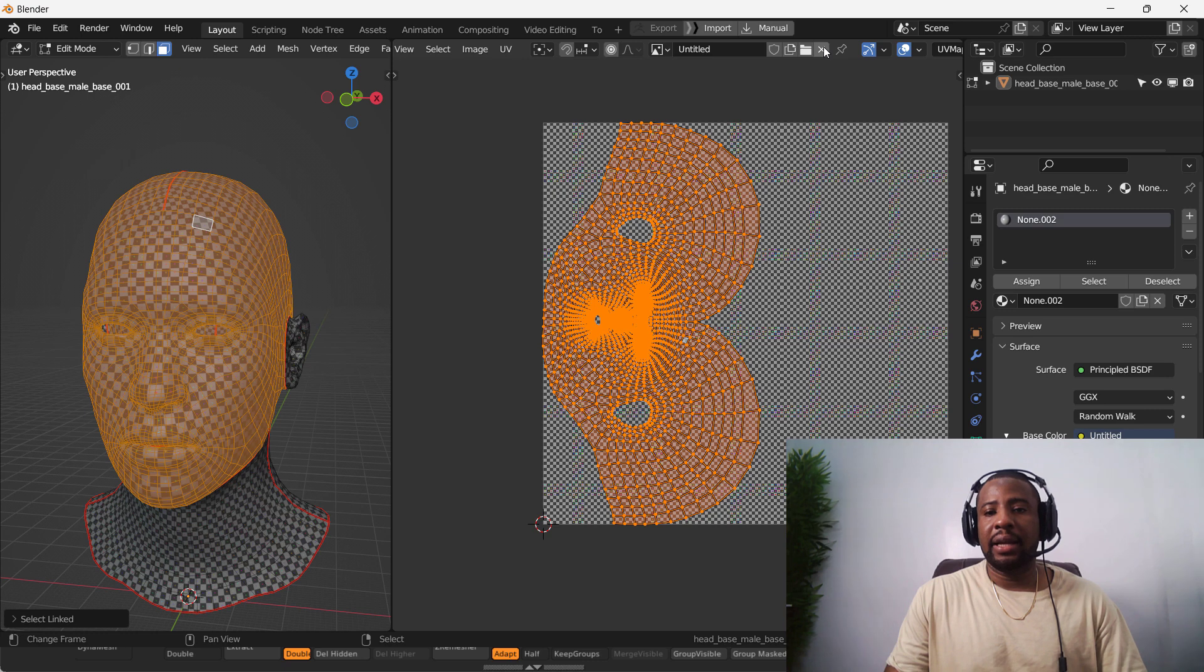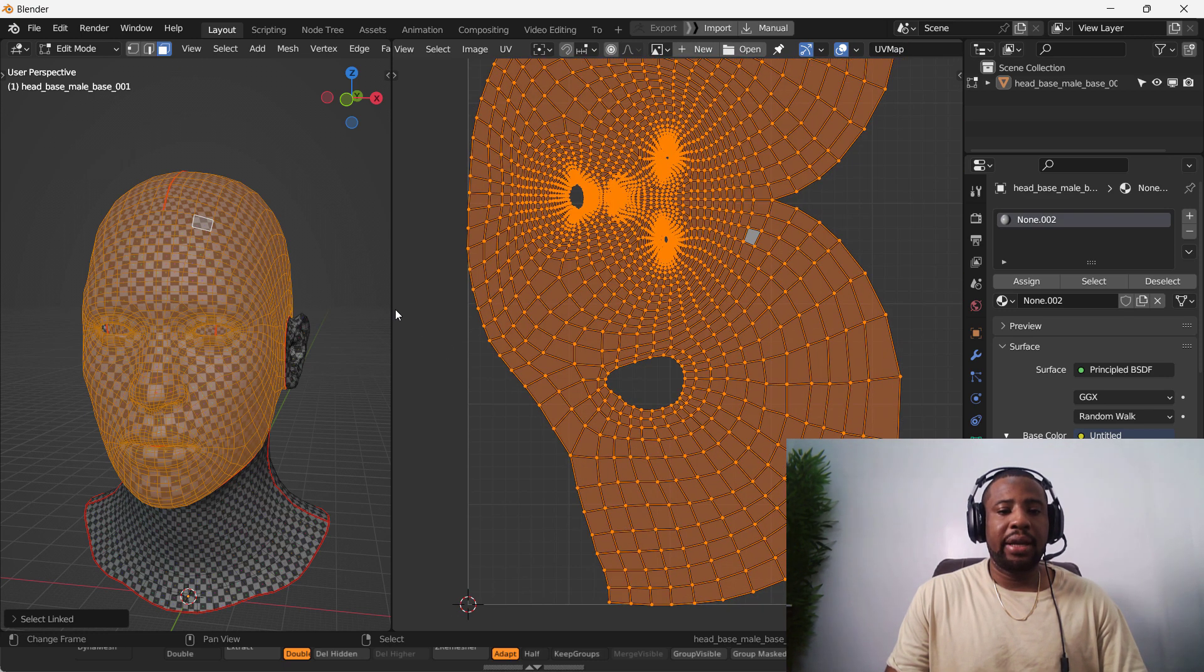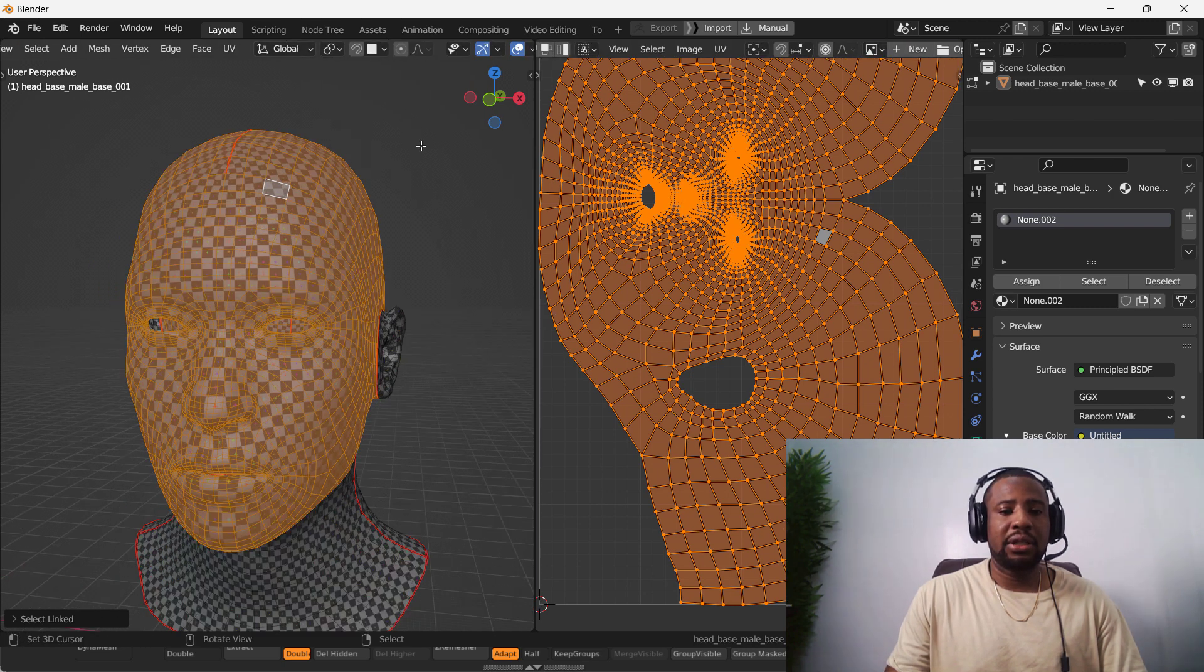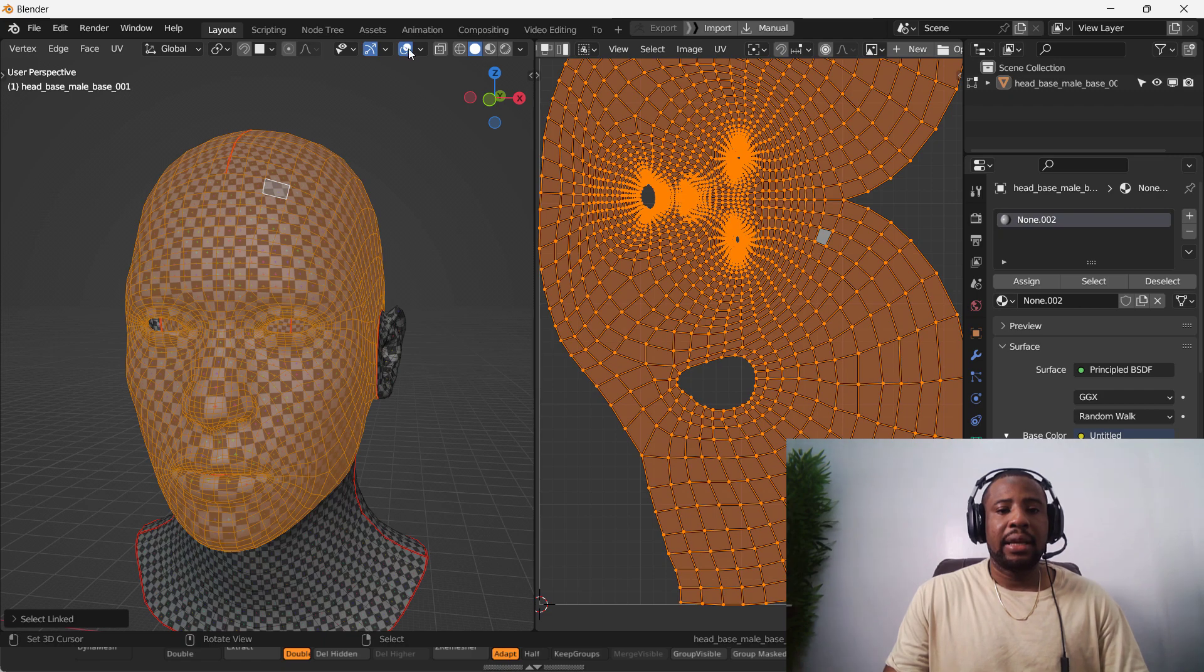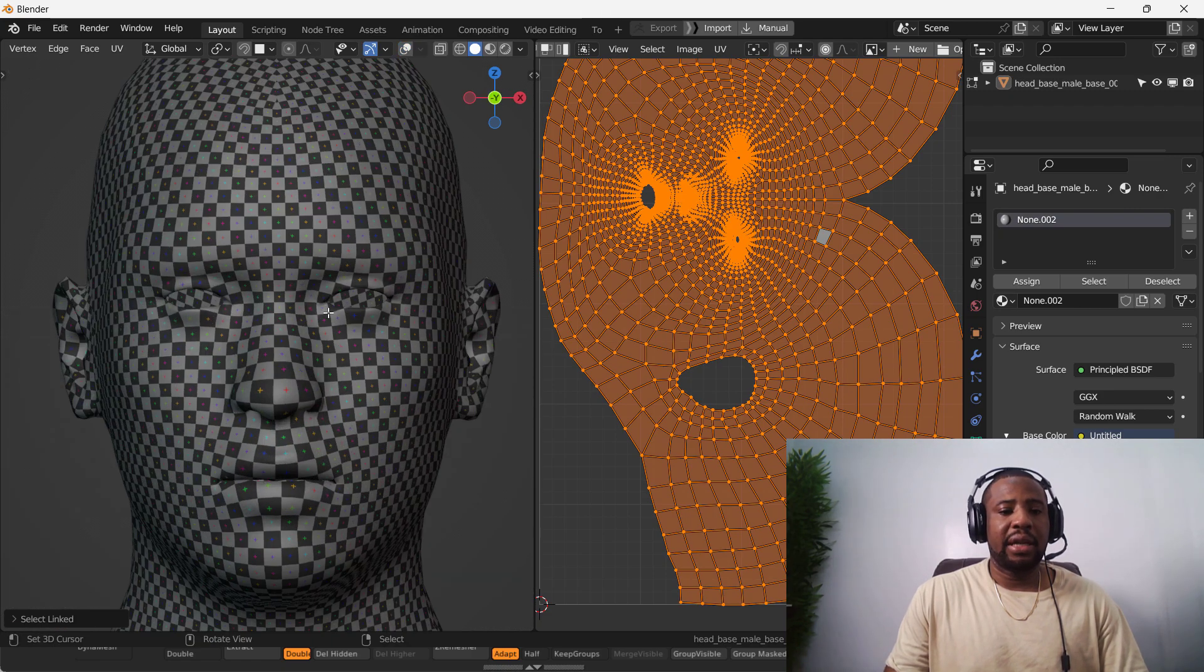And at this point, I can hide this. Also, I don't want to see the selection in the viewport. I want to see just the UV map so I can manipulate it nicely. I'm going to turn off that overlay.